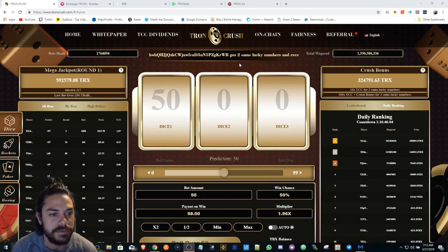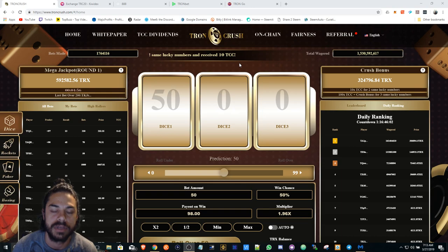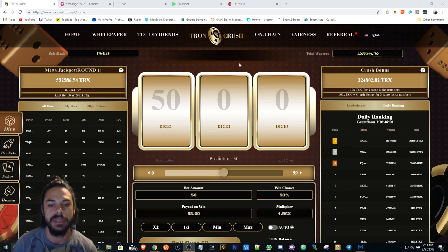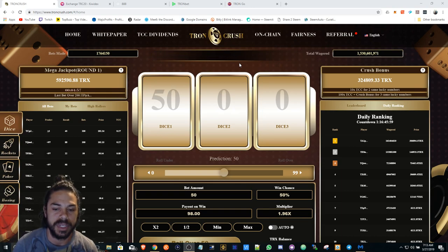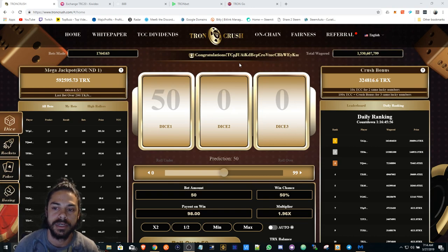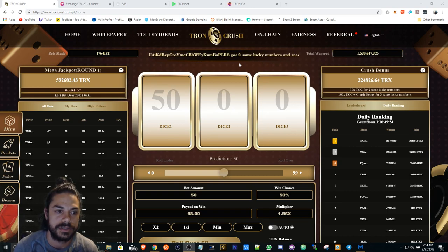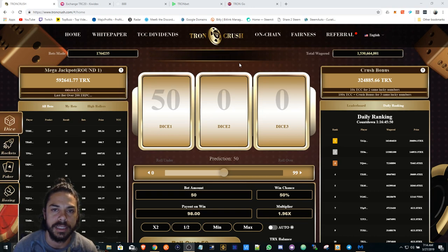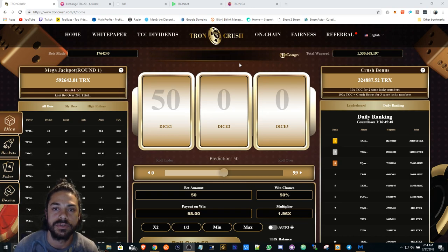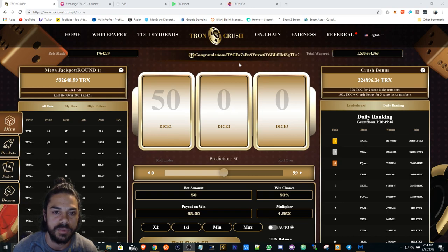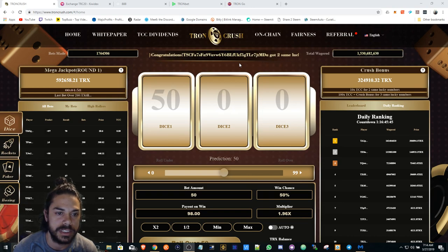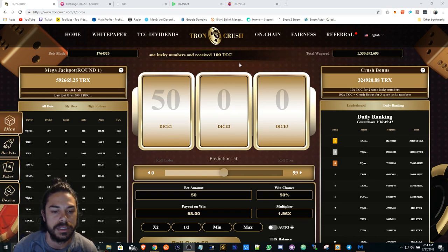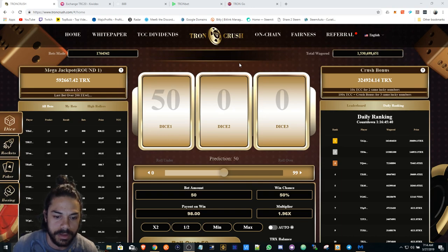Getting right into it with Tron Crush - I made a video yesterday about how the fees are going to be high. A lot of users are in here, and I'm noticing the issues that were happening yesterday with Tron Crush.